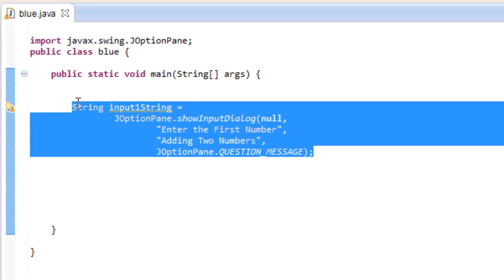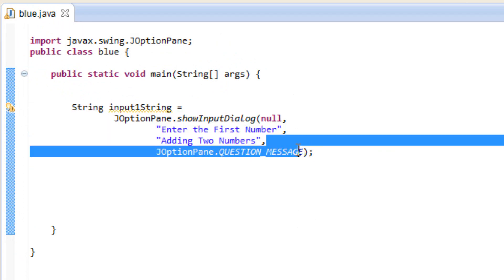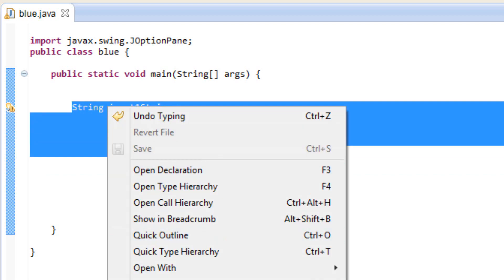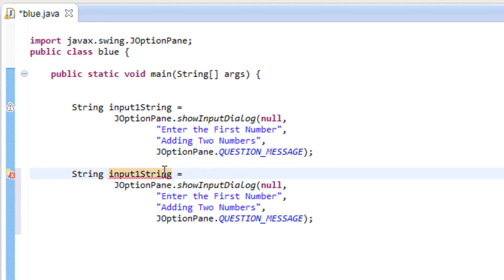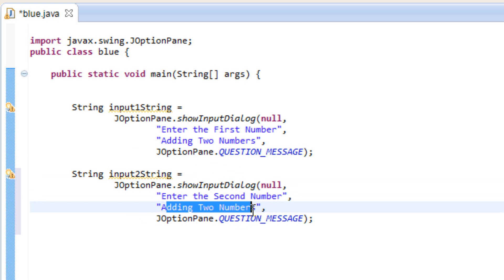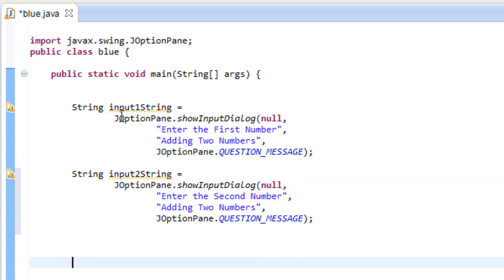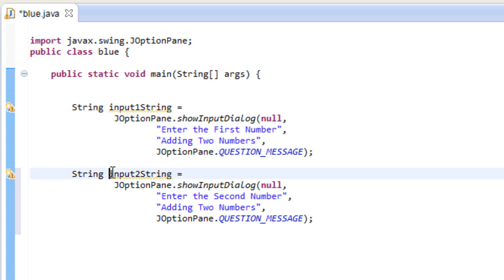Now we have our first input — once the user enters it, it gets stored in the variable input1String. So now let's copy this and paste it to add another input dialog box. We've got to rename the second input — let's call this one input2String, and change the message to 'enter the second number'. We'll keep 'adding two numbers' as our prompt.